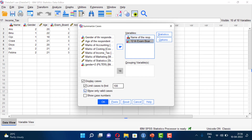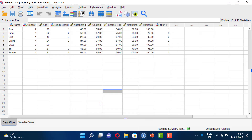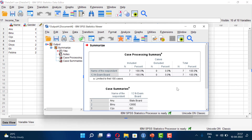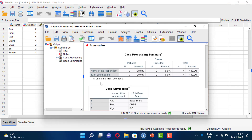If we want to limit cases to the first 100, select that option and set the value to 100. Then click OK, and we will see the results in the Output Viewer.